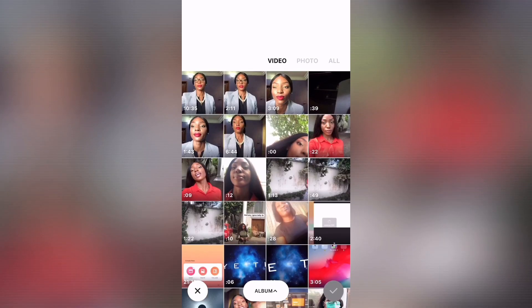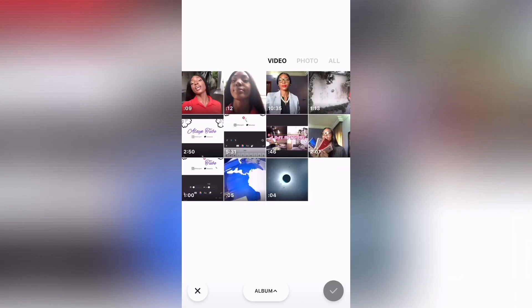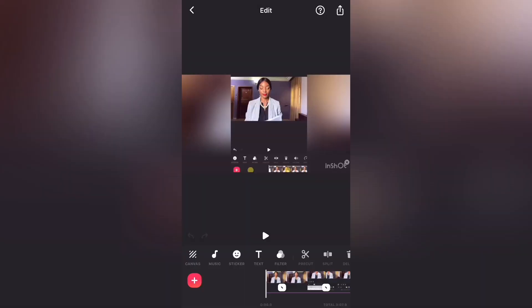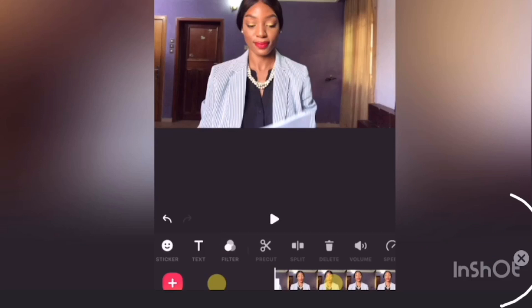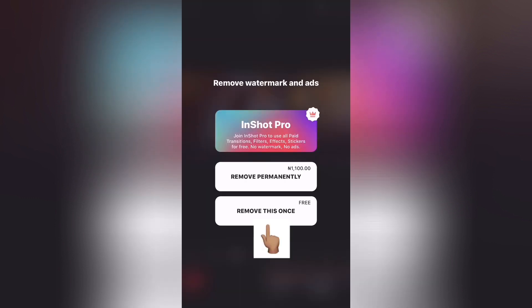You scroll through your gallery to choose what you want to edit. You can even choose from an album so you don't have to keep scrolling. I'm going to edit this video with you guys. Never, ever, ever forget to remove the InShot watermark. If you click on X, you have three options: you can pay for InShot Pro, you can pay to remove it permanently, or you can remove it once — but most people forget.